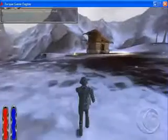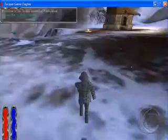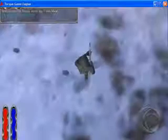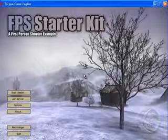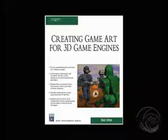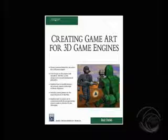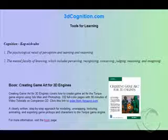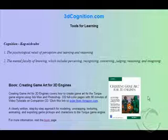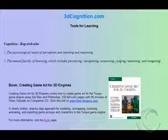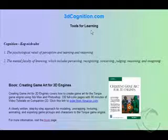Okay, so that's it in a nutshell. For the full version of the book CD with 90 minutes of video tutorials, check out Creating Game Art for 3D Engines, available at Amazon. Or check out 3dcognition.com for more information about the book. And also keep in mind GarageGames.com, the makers of the Torque engine.